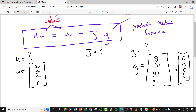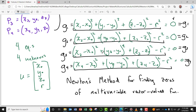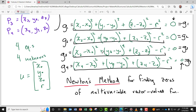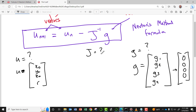This is why I subtracted r² from both sides of the standard sphere equation — so each expression equals zero. The whole idea behind Newton's method is that it finds zeros, so Newton's method will find a solution vector u that gives a zero vector for g.